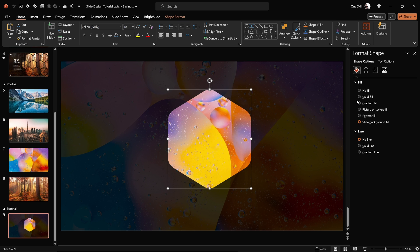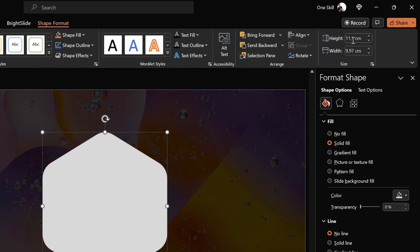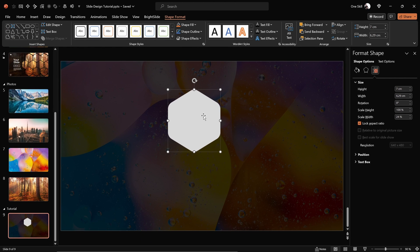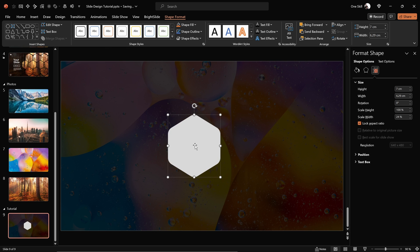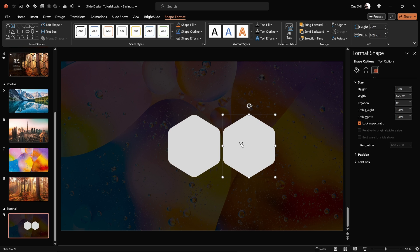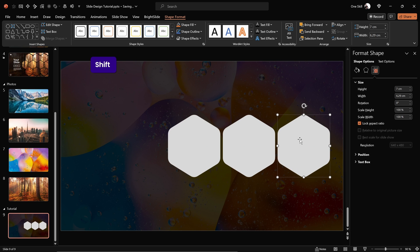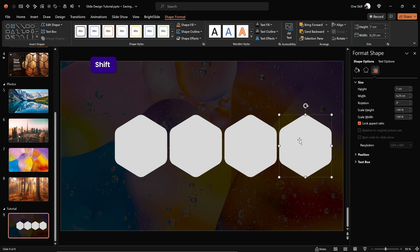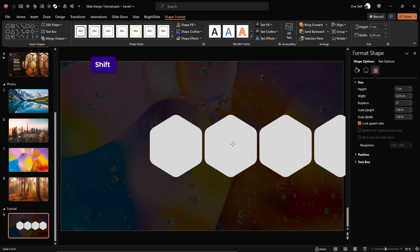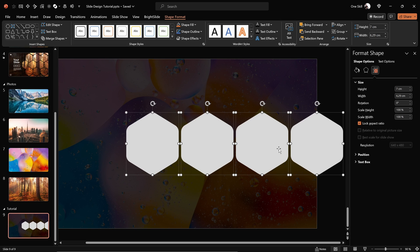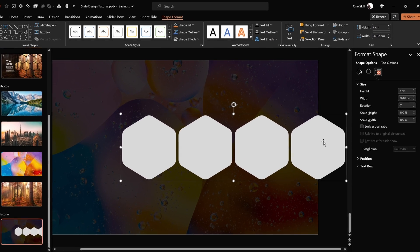For now let's leave the fill at solid color. Make the hexagon a bit smaller — first lock the aspect ratio so height and width change together, then set the height to 7 centimeters. Move it to the middle of the slide, then hold Ctrl+Shift and make copies. Decide how wide the gap between hexagons should be — a narrow gap works well. Make three hexagons in total, then drag a fourth copy to make room. Select all four and drag them to the right so the rightmost hexagon sticks out slightly. Group all four hexagons into a single group.